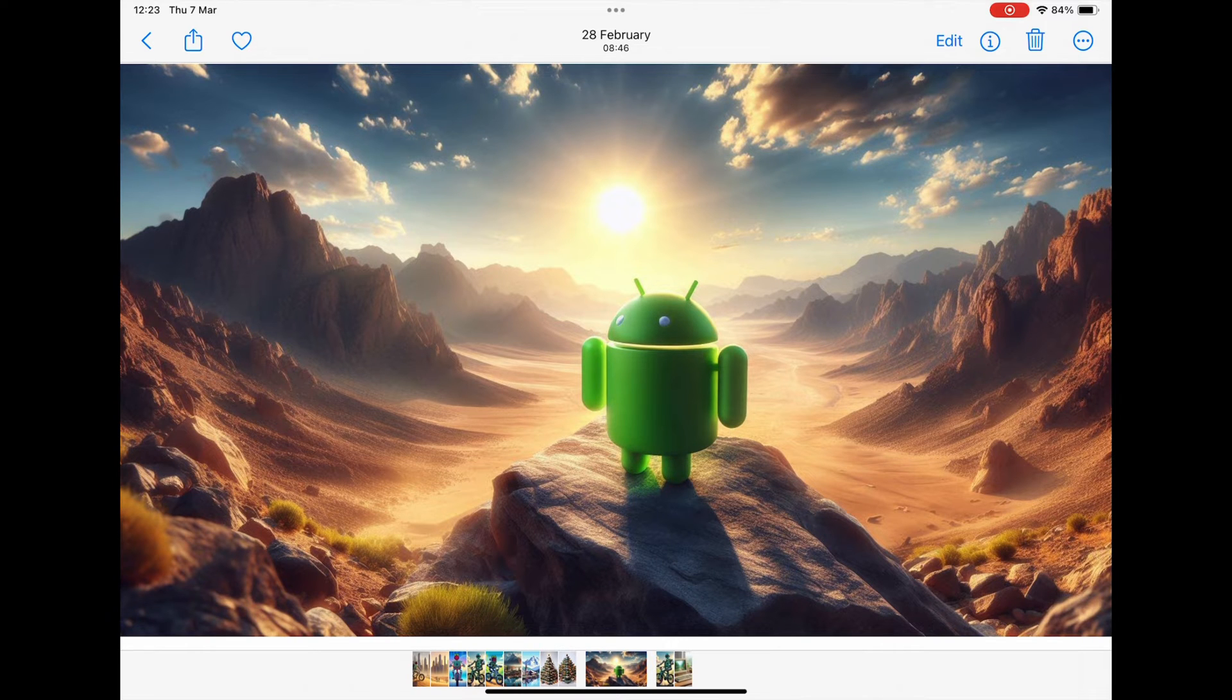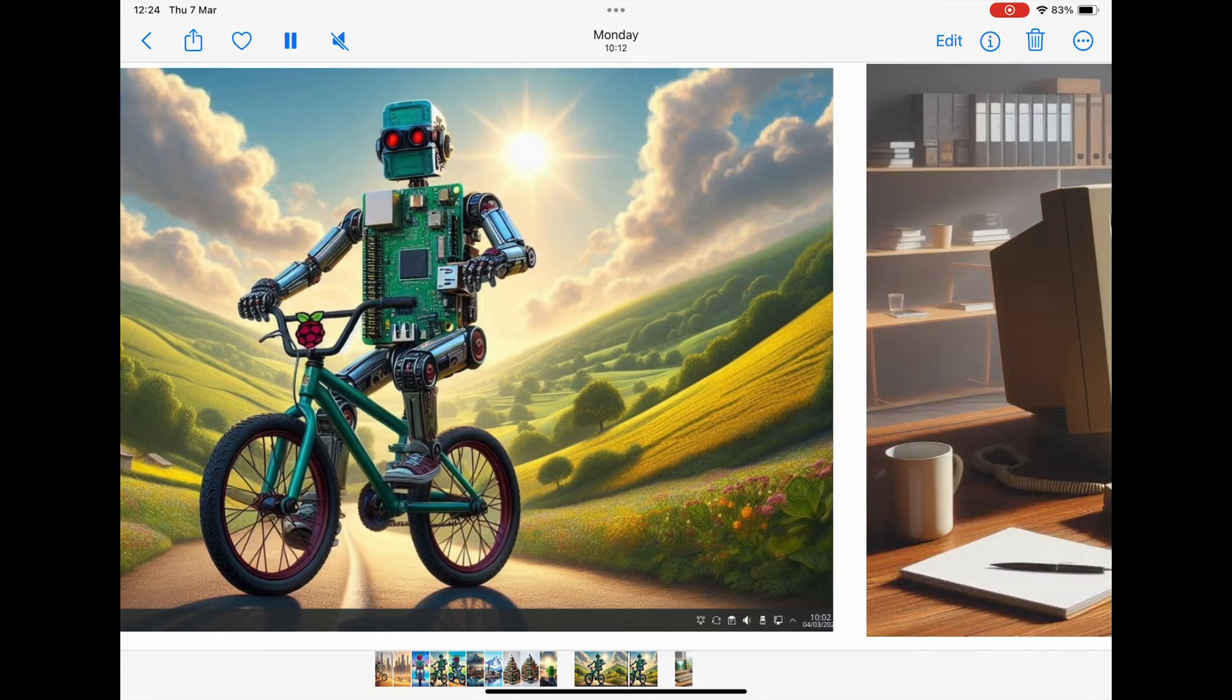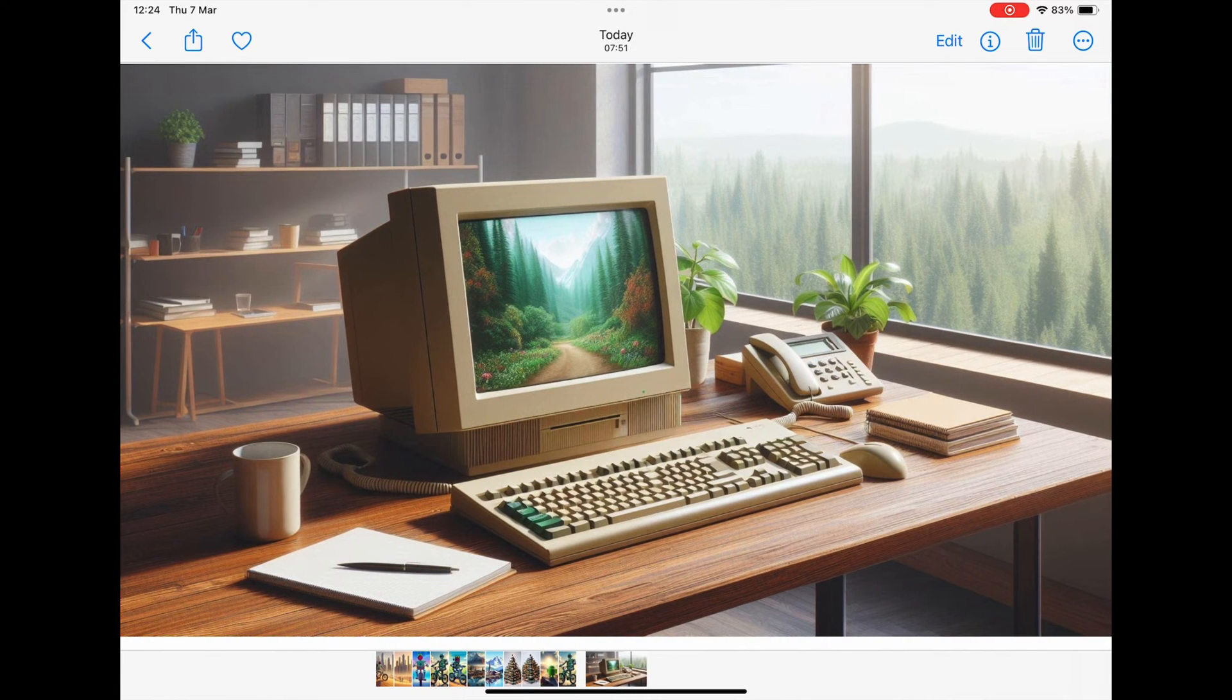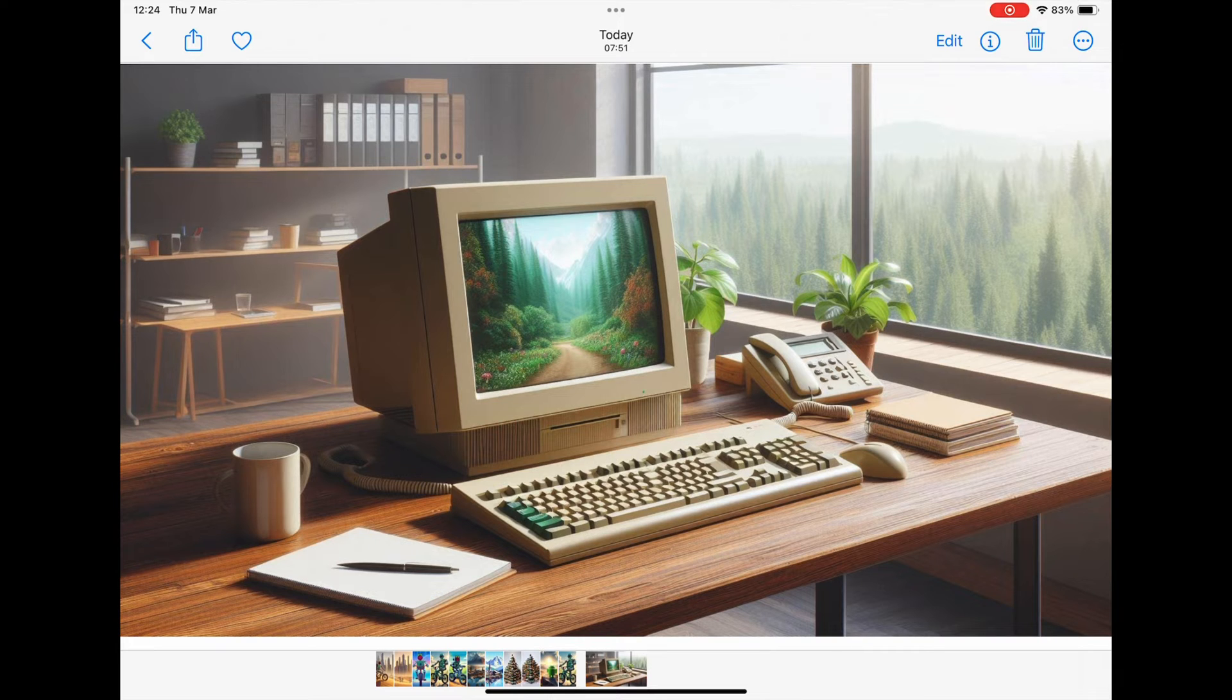As I say, no artistic skill is needed at all. This was something like the Android logo in the desert. Well, this is it as my desktop wallpaper.